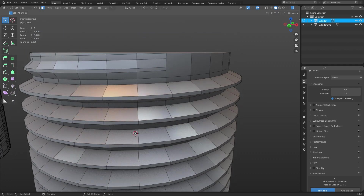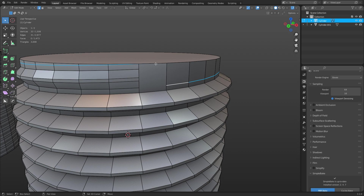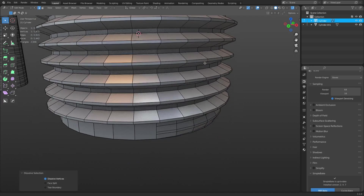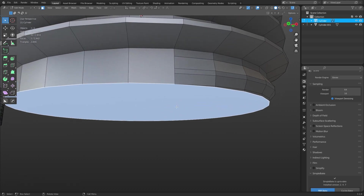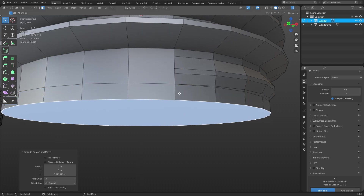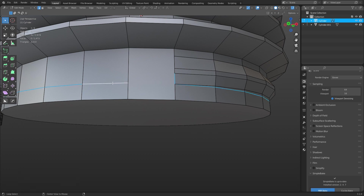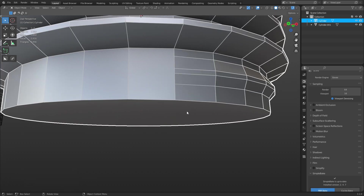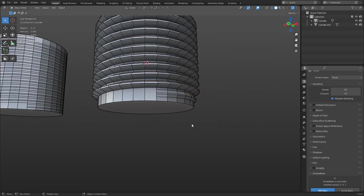To fix this so we can subdivide: select this edge, dissolve it with Ctrl+X. Hit Alt to select this loop, unselect this edge, Ctrl+X to dissolve it. Down here at the bottom there's no edge to dissolve, so we need to grab this face, press E to extrude down, select that edge, dissolve it. Then select all of that and press Ctrl+X to dissolve it.